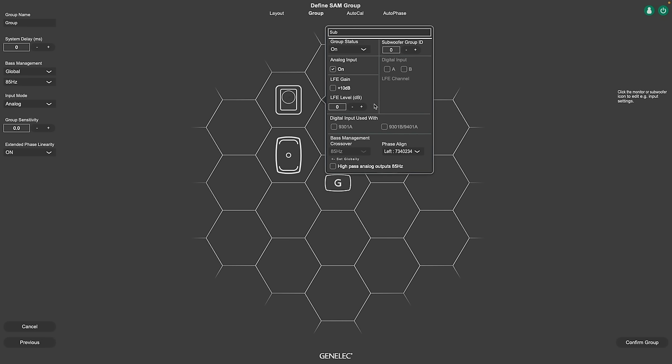You can for example compensate the level of two subs playing back the same LFE content by doing individual bass management for speakers.